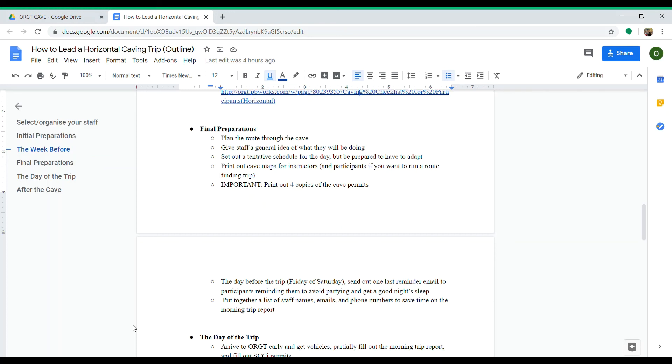The day before the trip, Friday or Saturday, send out one last reminder email to the participants, reminding them to avoid partying, get a good night's sleep, and don't come to the trip hungover.